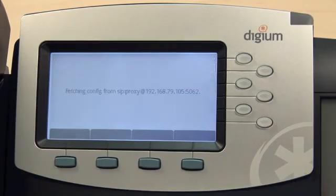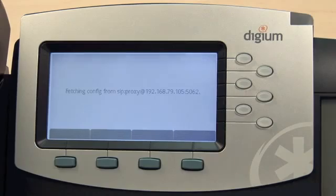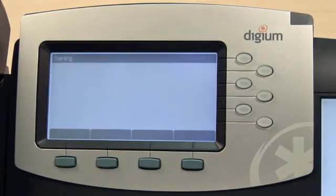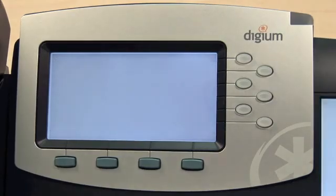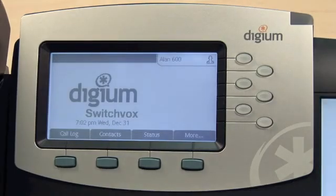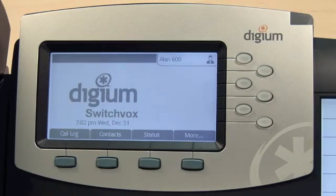Selecting the entry will cause the phone to fetch its configuration from the server. And now the phone is configured. It really is that easy.